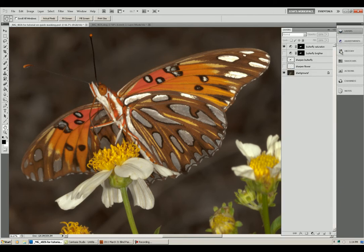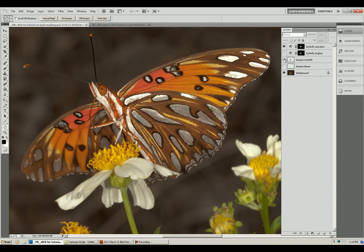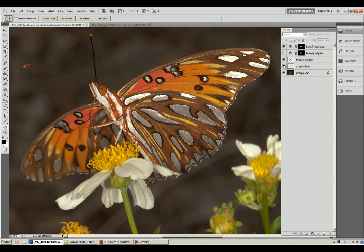I've also used these selections to do some enhancements to the butterfly. If you'll check the Layers palette here, watch the butterfly carefully and you can see that I've sharpened it using just the selection so the sharpening went nowhere else. I sharpened just the flower, which is going on and off at this point, and I made the image brighter.